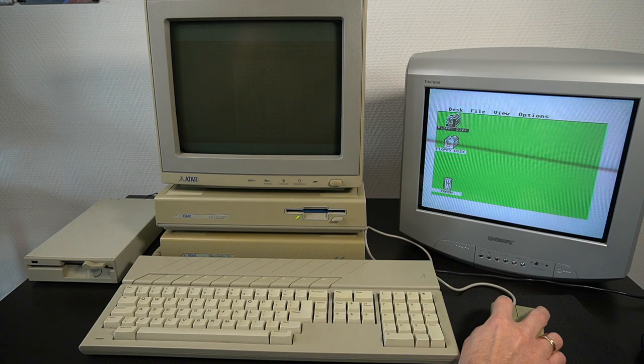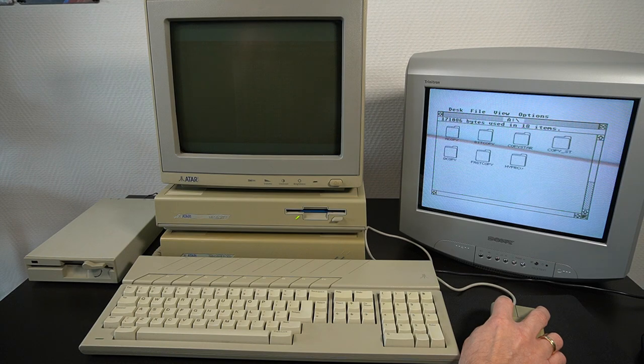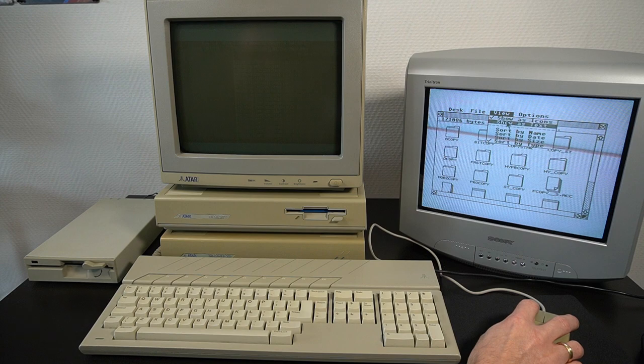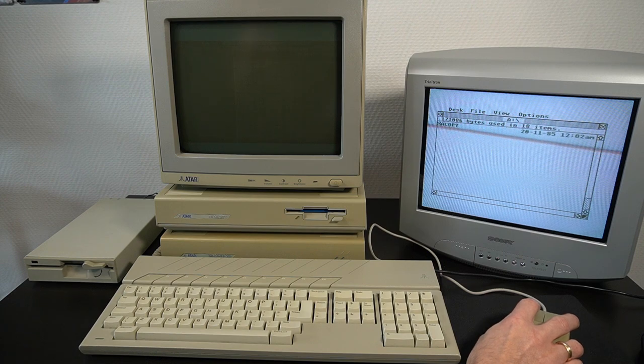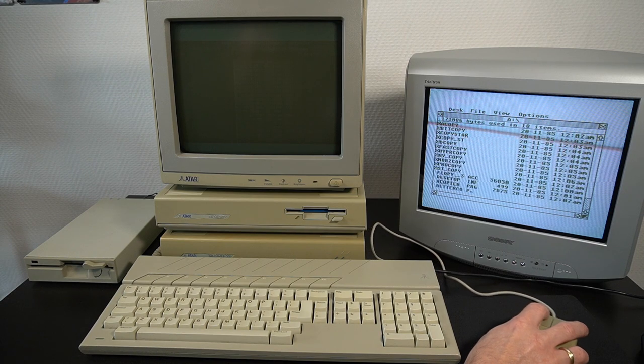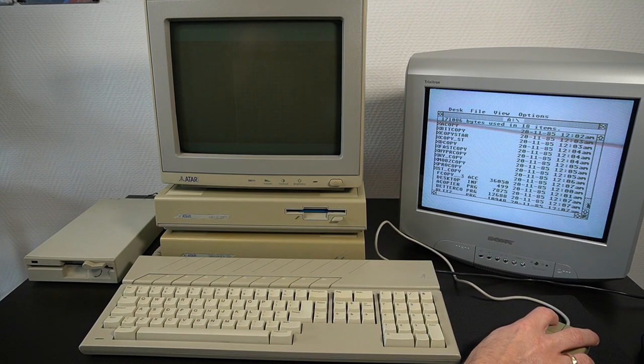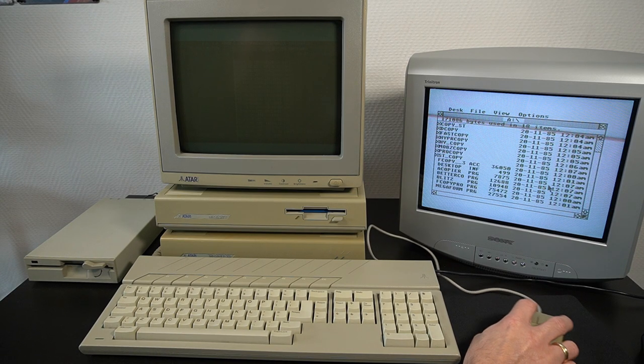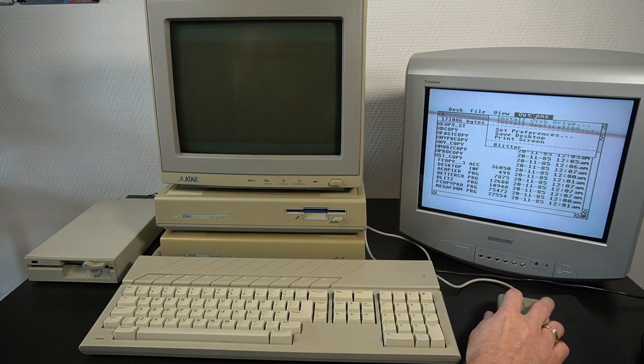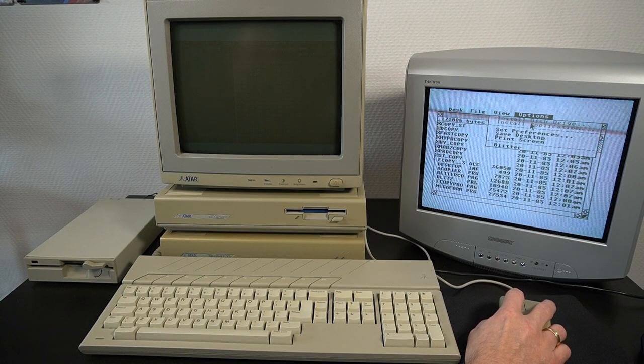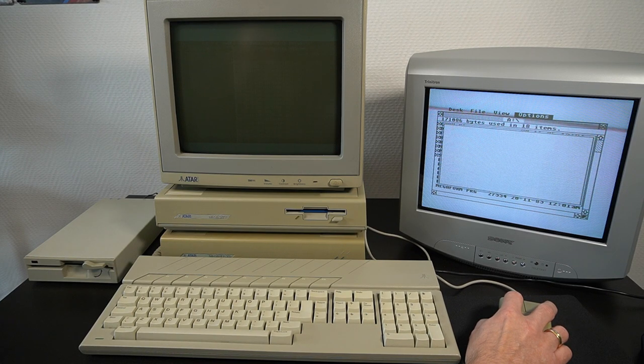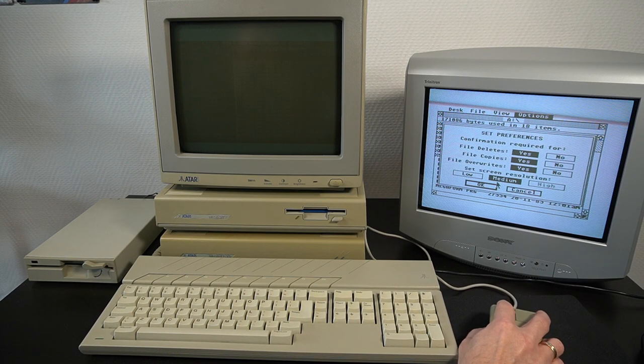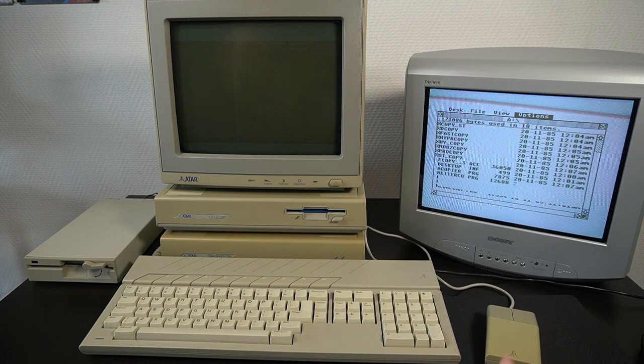TOS was a proprietary operating system developed by Atari that provided a user-friendly interface and enabled the computer to run various applications and software programs. It had a graphical user interface, making it easier to navigate the computer and access different functions.